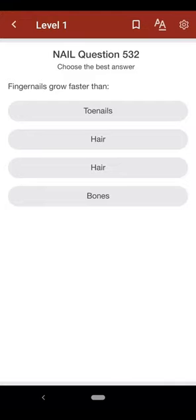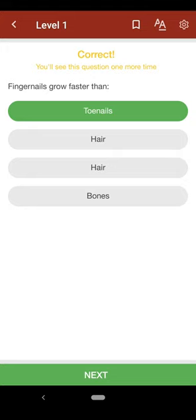Question 532: Fingernails grow faster than: A. toenails, B. hair, C. hair, D. bones. The correct answer is A.